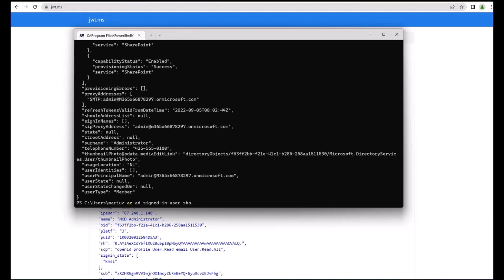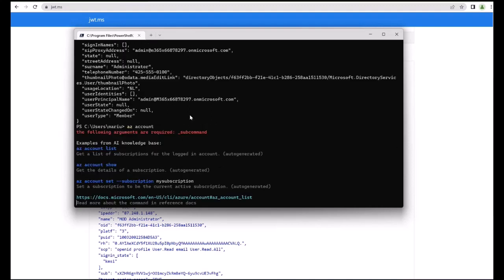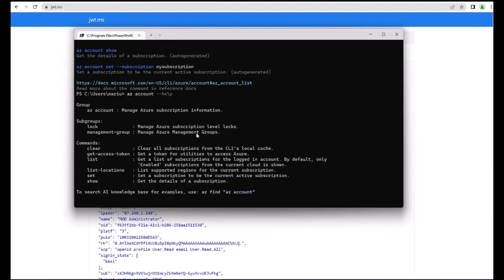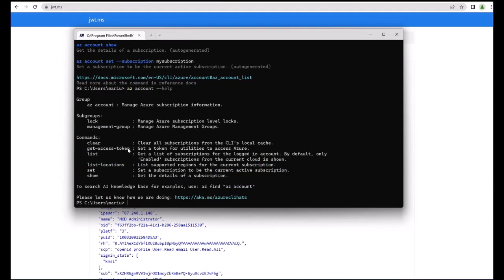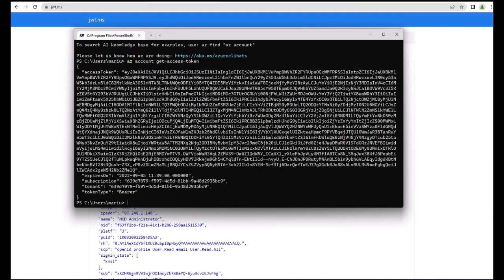But you can also now, when using az account, and I should have prepped this a bit more, you have this get-access-token. So when I click or type az account get-access-token, this is one access token that I'm getting, but this is for another resource.